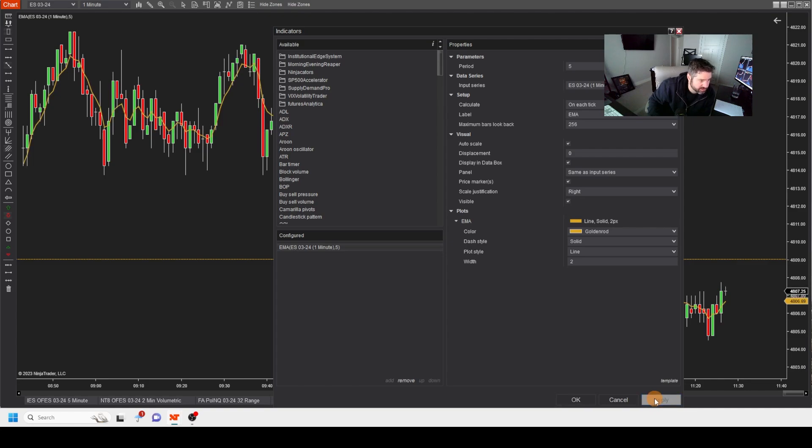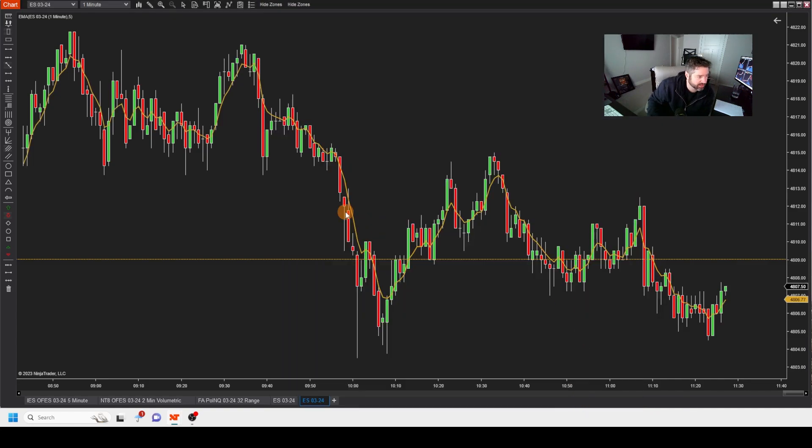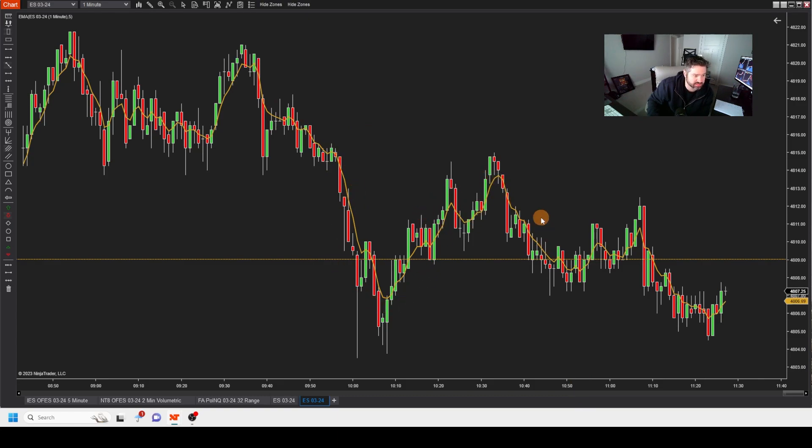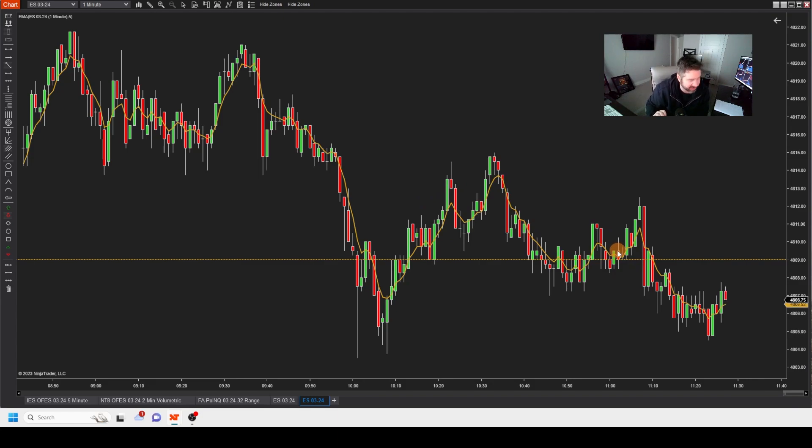So let's apply. Let's take a look. Here is your five moving average. See how it just hugs price and cuts right through almost the center of price action. It's a very, very tight. A five period is a very, very tight exponential moving average.